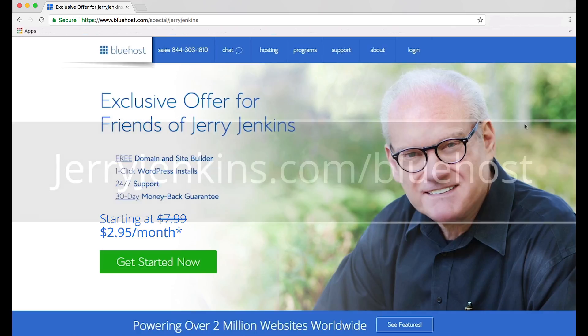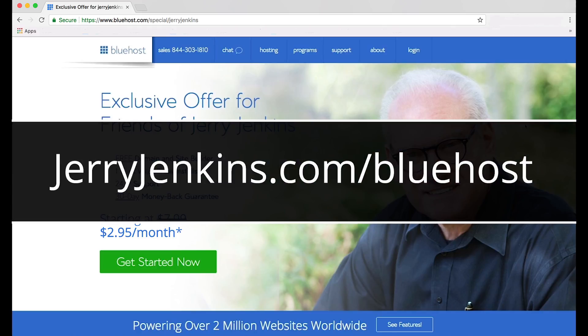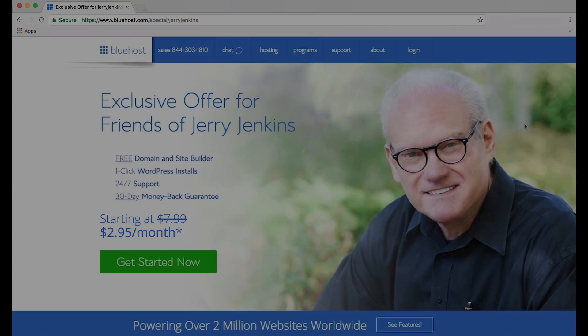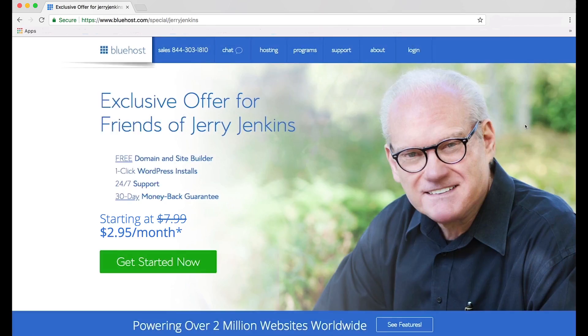let's go to jerryjenkins.com forward slash Bluehost. That's jerryjenkins, one word, dot com forward slash Bluehost, one word. So pause me here while you go to that website, and then turn me back on when you're there. All right, welcome back.